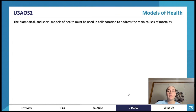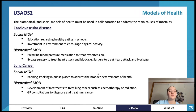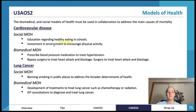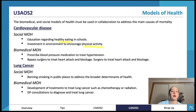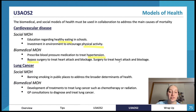Here are examples of how both models apply to different diseases. For cardiovascular disease: the social model might involve education on healthy eating in schools or investment in the environment to encourage physical activity — a preventative approach. Whereas biomedical could be prescribing blood pressure medication to treat hypertension because it has already occurred, or bypass surgery to treat a heart attack.